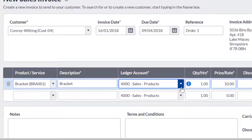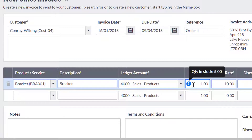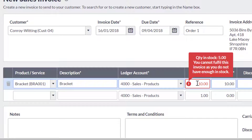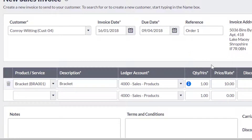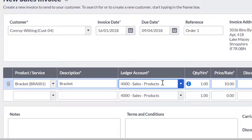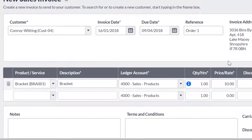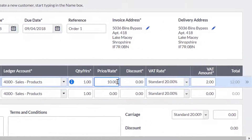If you are selling a stock item, SageOne will inform you of any items you may have in stock and will warn you if you enter more than you have. If you are not invoicing for a product or service, you will need to enter the description of what you are selling, the ledger account you want to apply to this sale, and the quantity of items sold. You will also need to enter the unit price for the sale, apply a discount if necessary, and select the VAT rate applied to this sale.